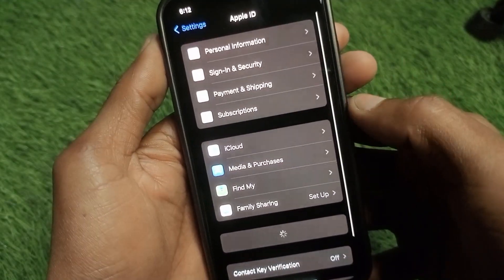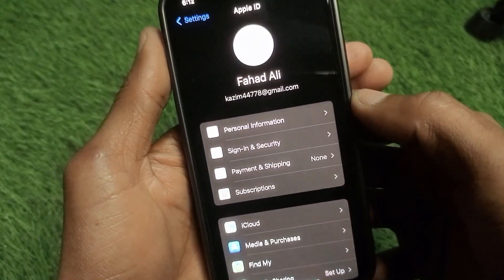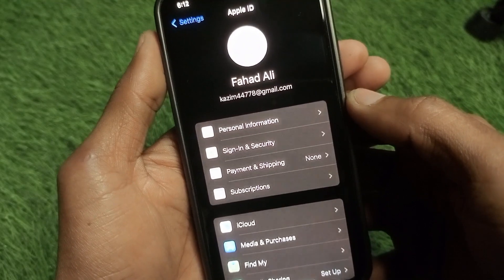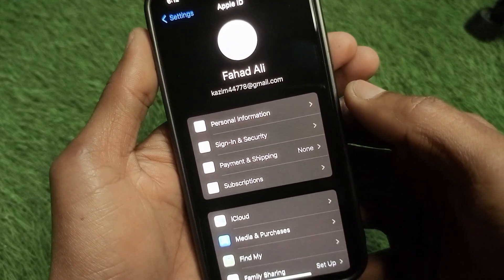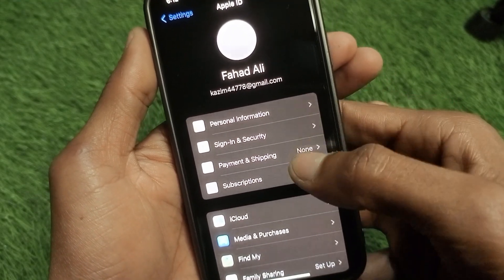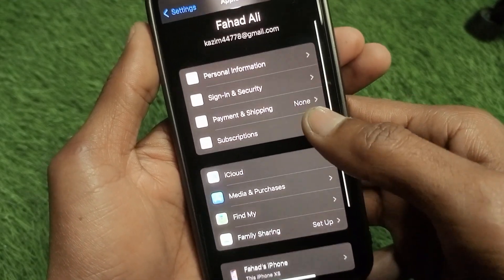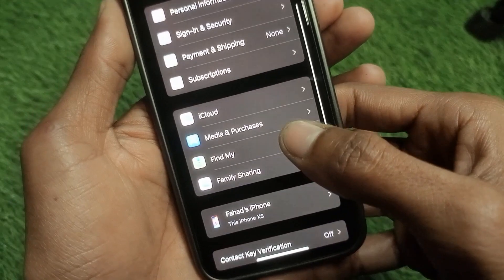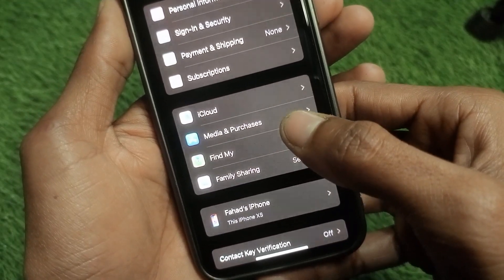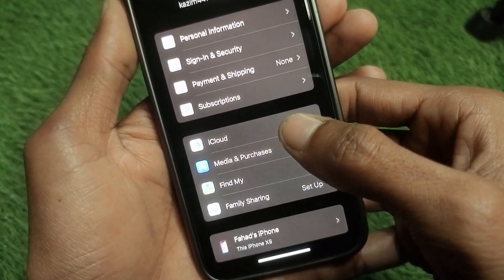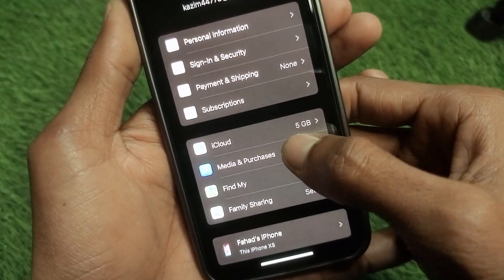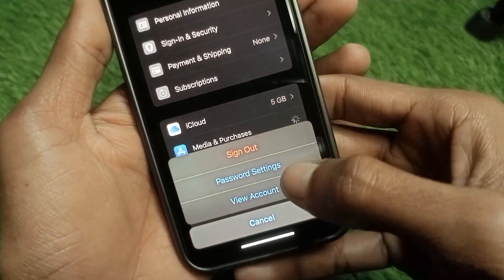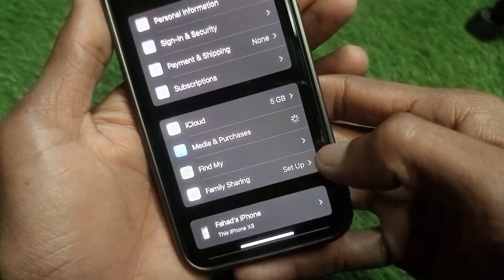Open your Apple ID at the top of Settings. Scroll down and click on 'Media and Purchases,' then tap on 'View Account.'